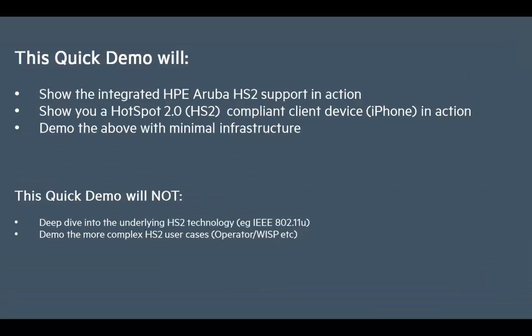In this demo we will use a simple setup to show how to configure the Aruba Hotspot 2 support in the infrastructure and we'll use a Hotspot 2 compliant device, in this case an iPhone, to test the configuration and also to illustrate the typical user experience.